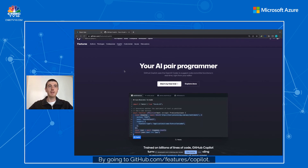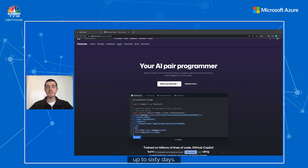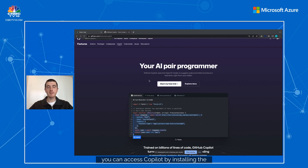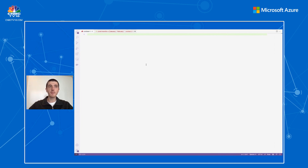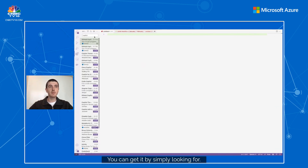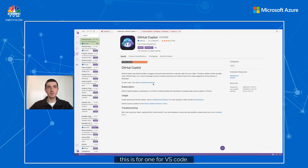Let's start by setting up Copilot by going to github.com/features/copilot where you can register for a free trial of up to 60 days. Once registered, you can access Copilot by installing the extension on the IDE of your choice. Today we are supporting VS Code, Visual Studio, and JetBrains IDEs — you can get it by simply searching for Copilot in the marketplace.